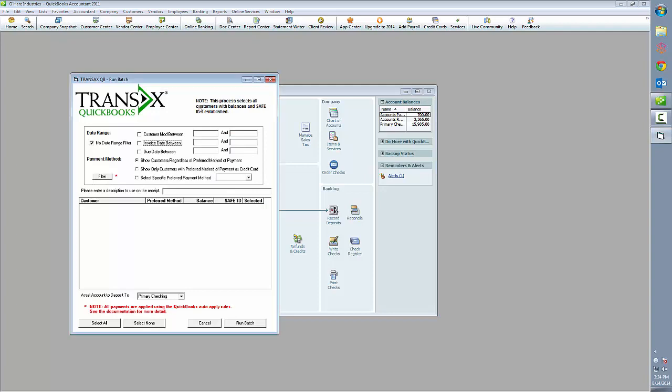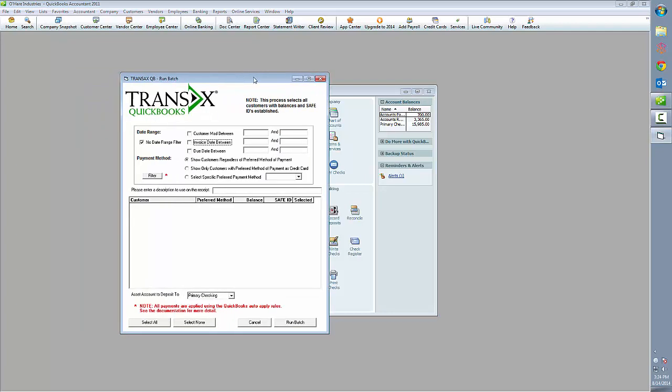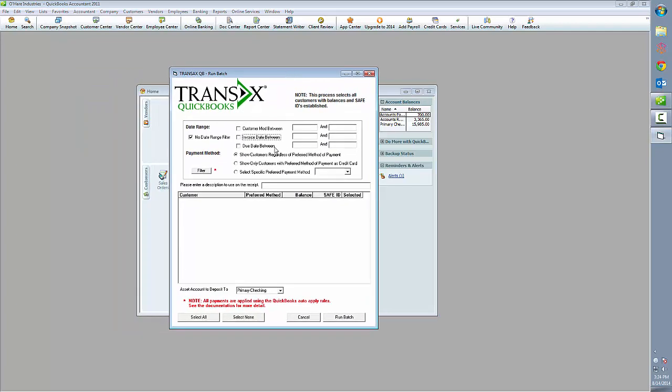When our dialog box opens, you'll be presented with a number of options in order to filter the list of customers.